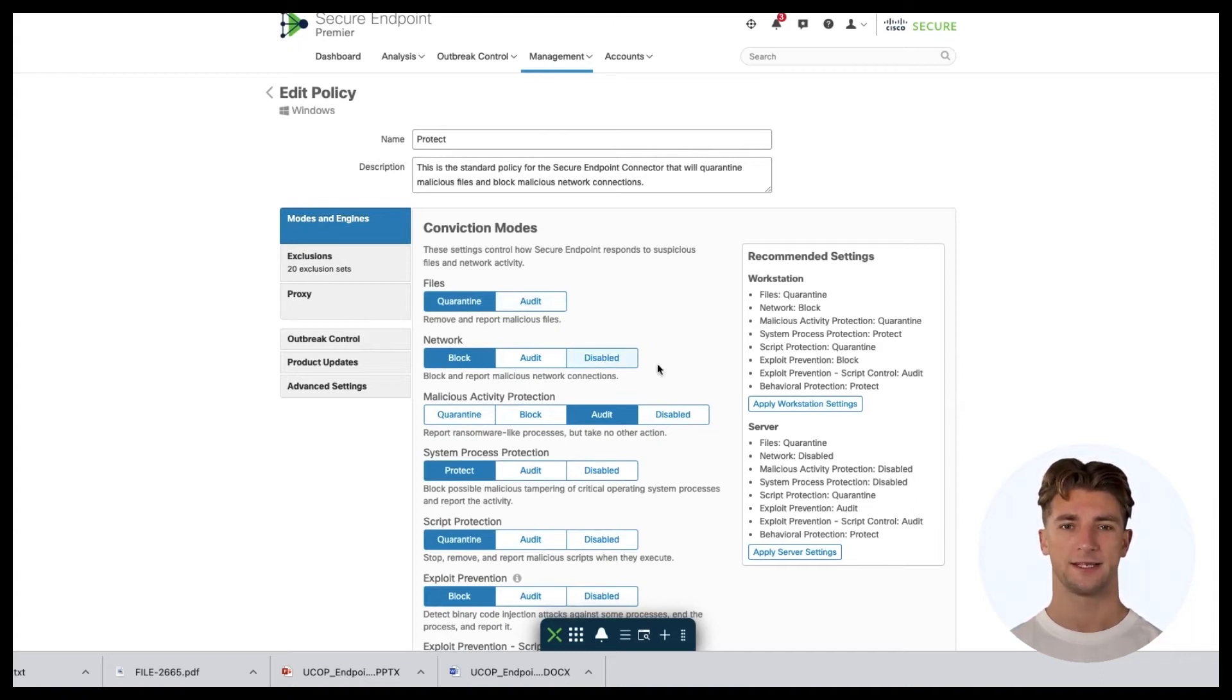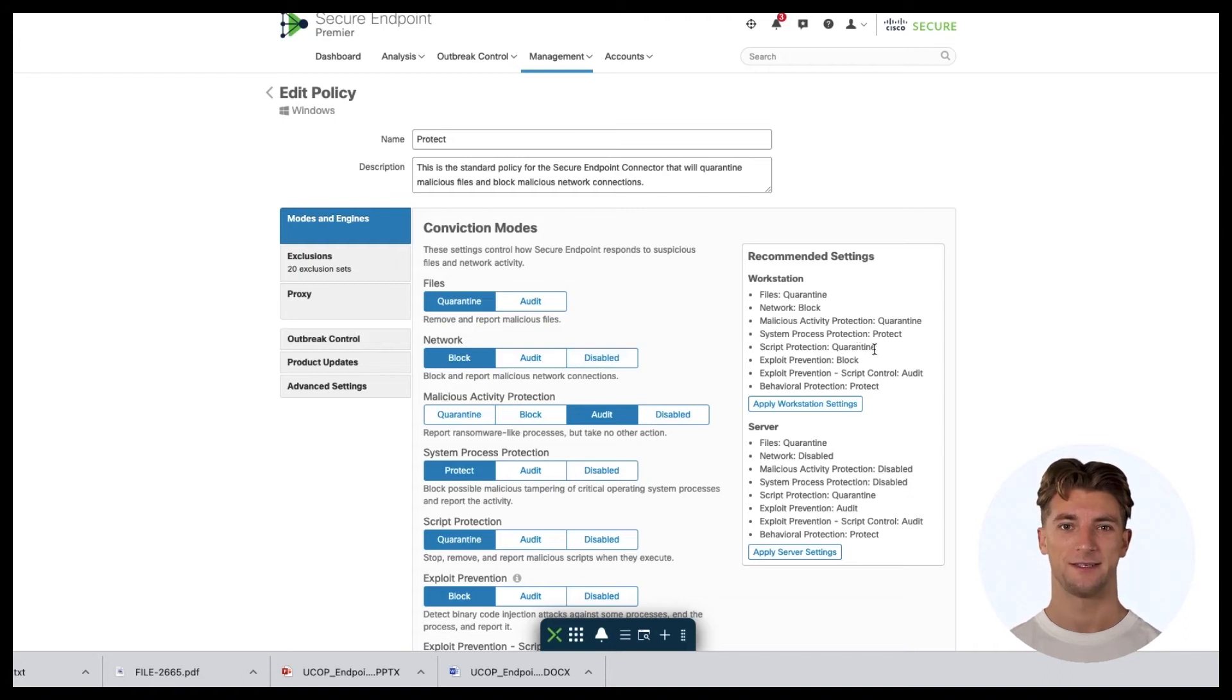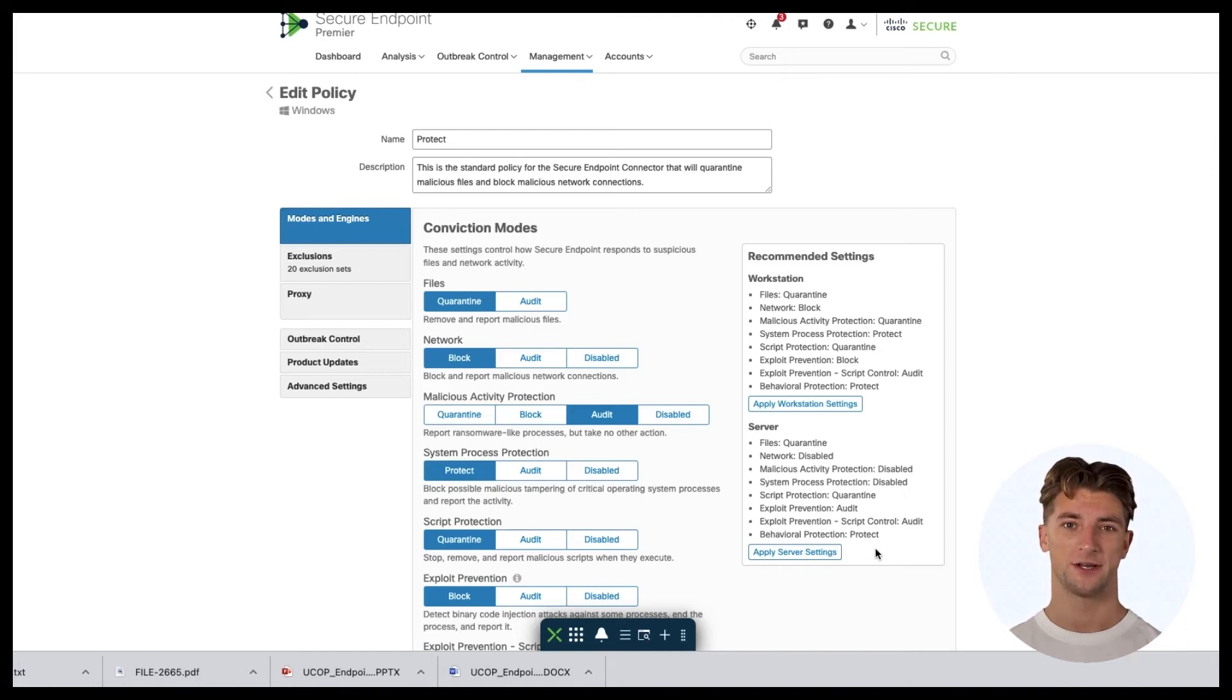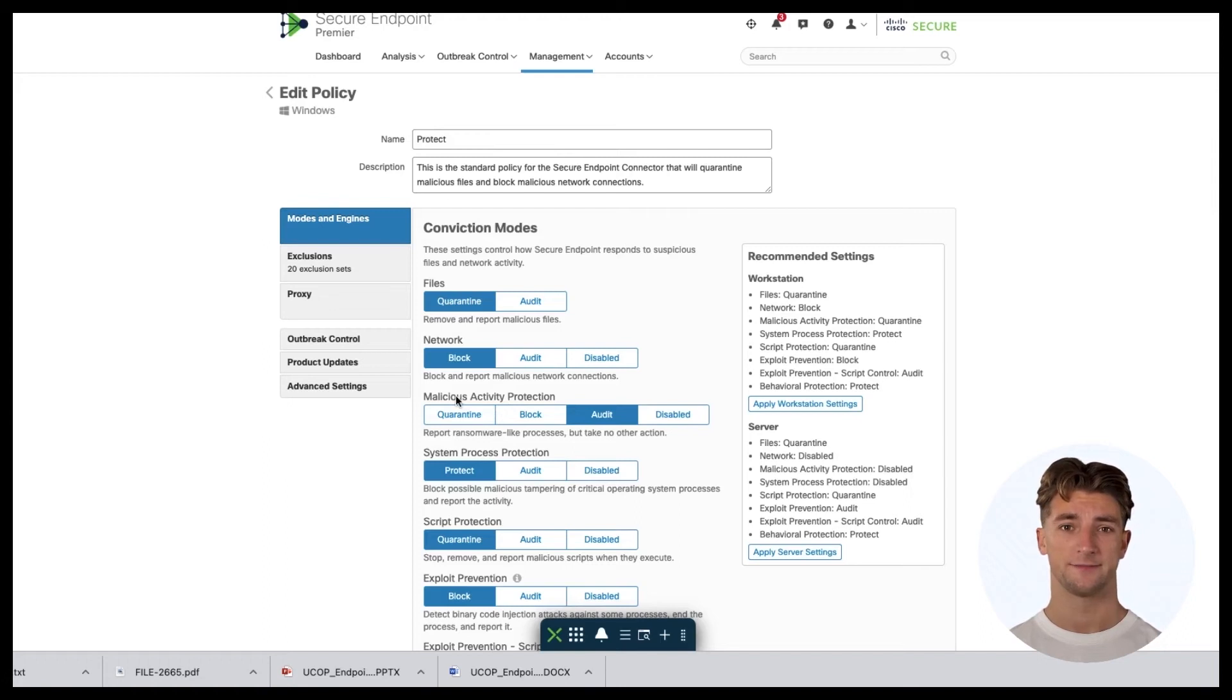On the right side of the screen, you can observe the recommended settings listed that you can enable in your environment. Please go through every single engine and modify your desired configuration based on the environment and requirements.